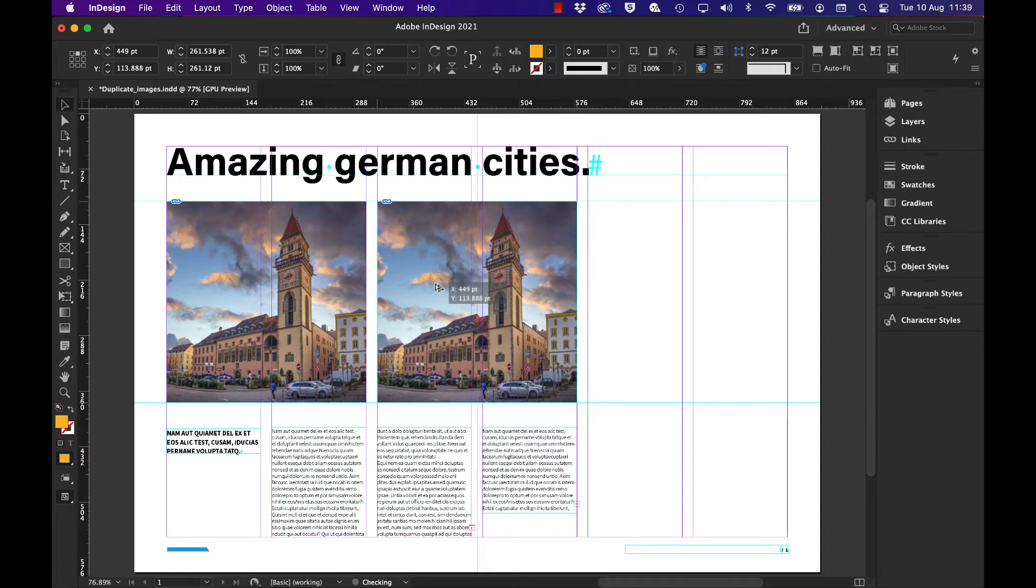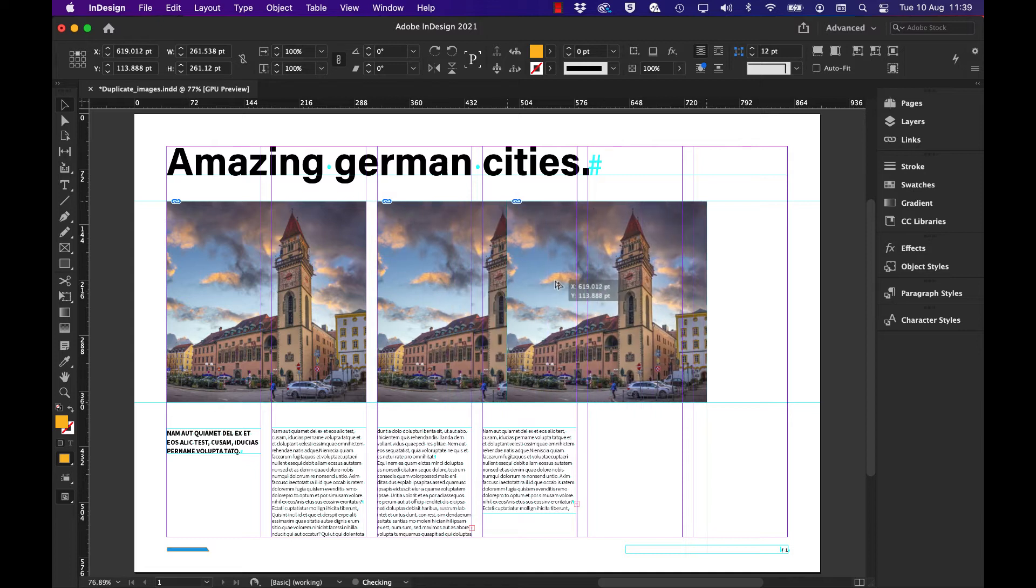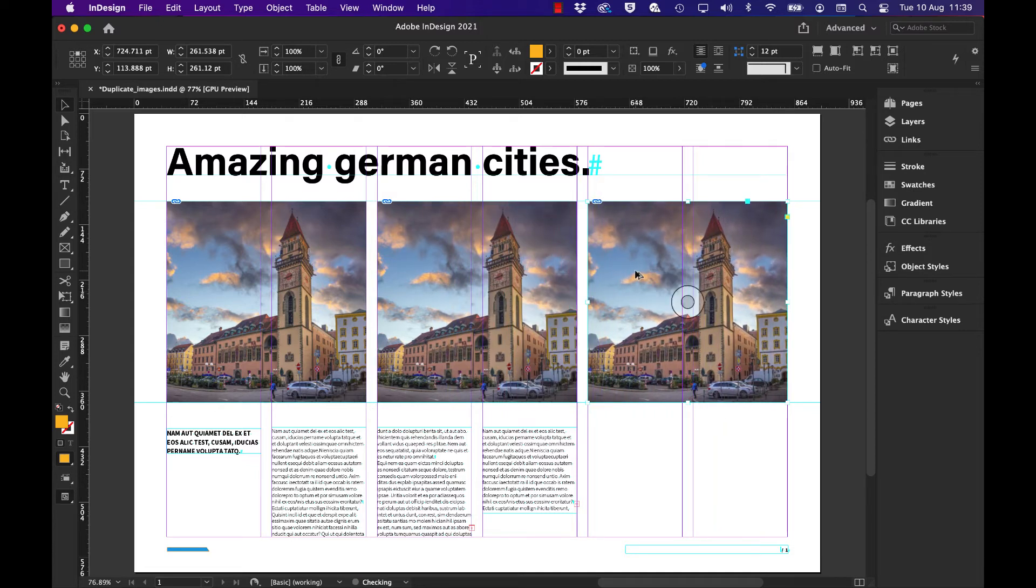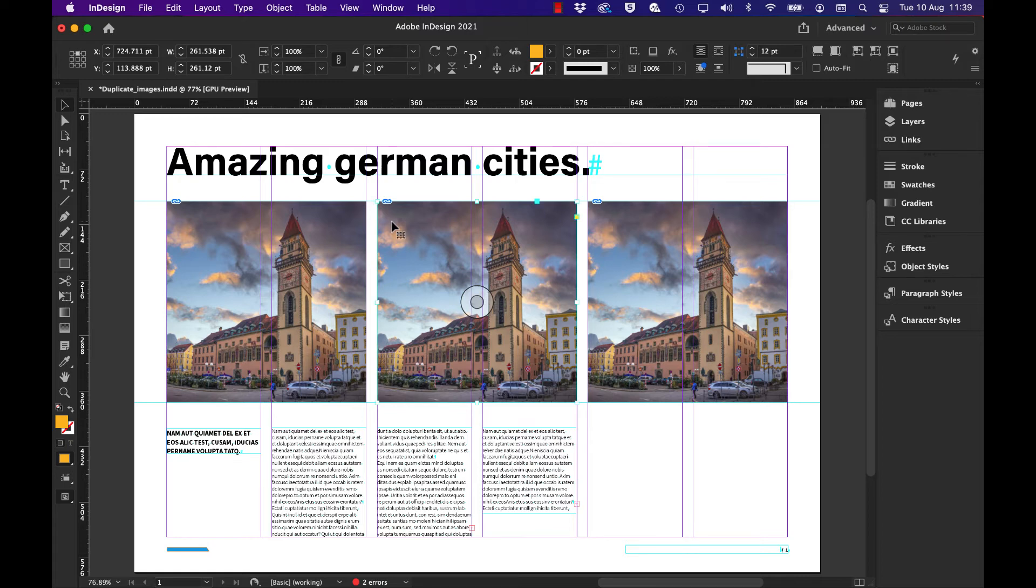Once that is lined up, I let go of the mouse. I'm going to keep holding the Alt and Option and Shift key as I drag across now to duplicate into what is the third image frame.